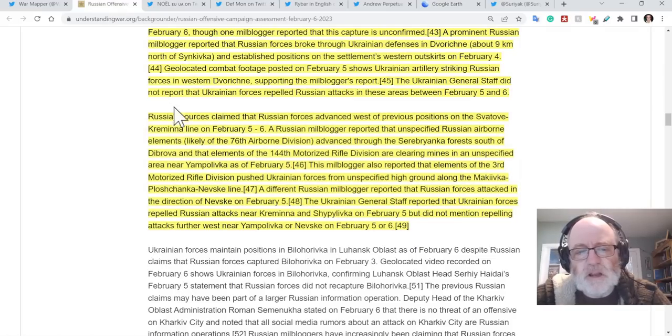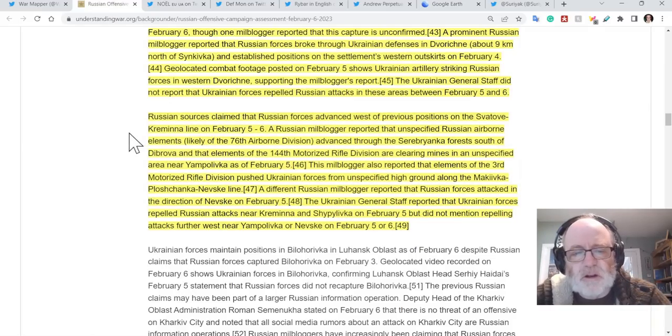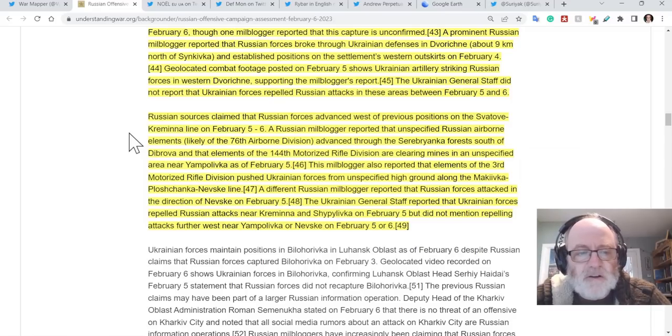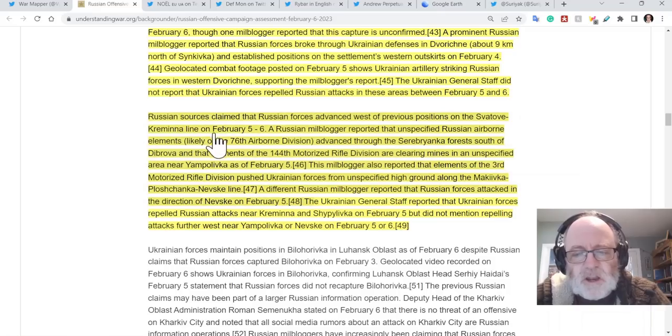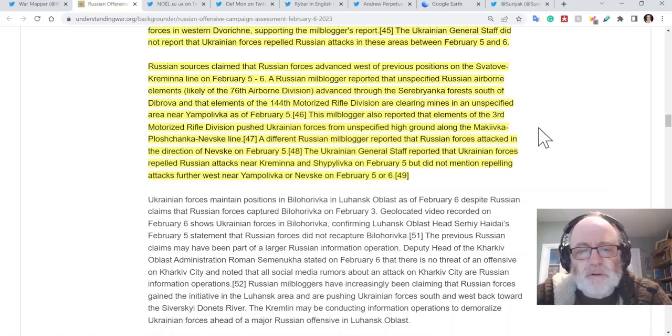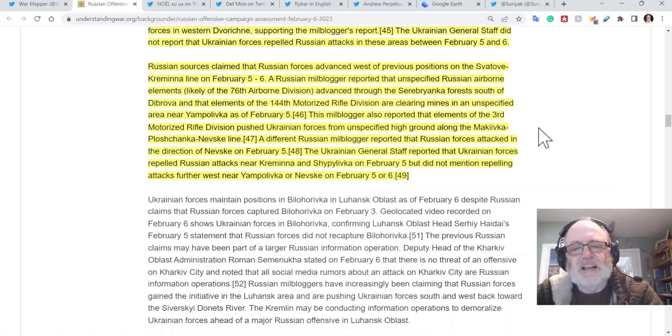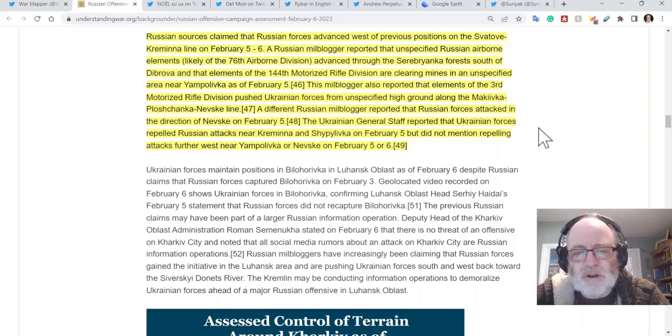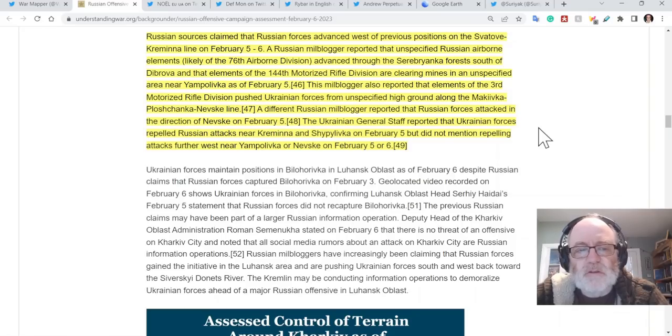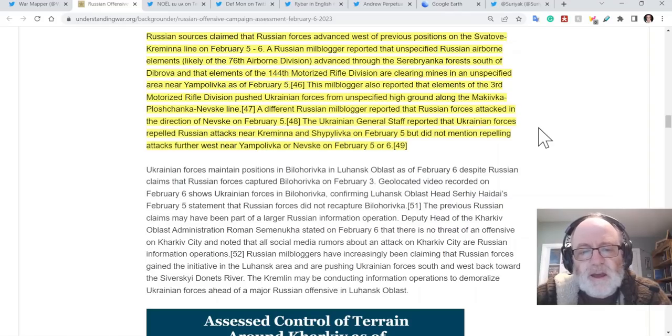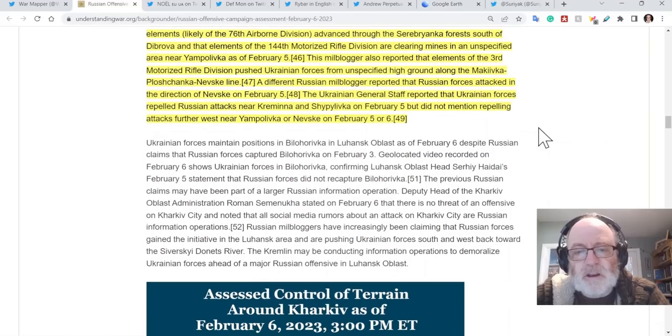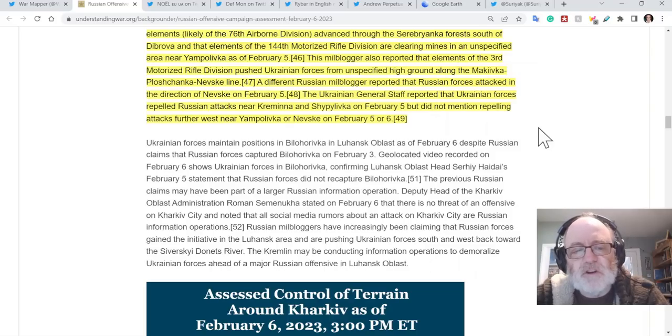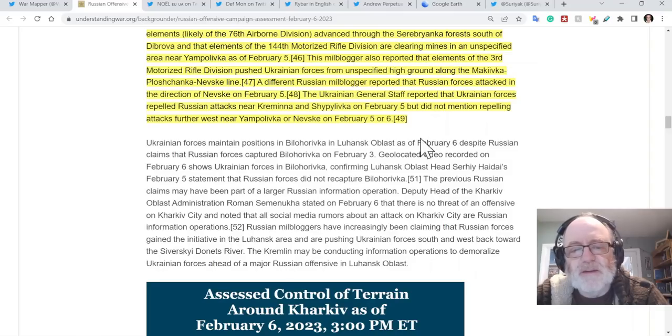Russian sources, according to the ISW, claim that Russian forces have advanced west of previous positions on the Svatova-Kreminna line, and that they have made unspecified Russian elements have made advances through the Serebianka forest south of Dibrova, and elements of the 144th Motorized Rifle Division are clearing mines in an unspecified area near Yampolivka. This mil blogger also reported that elements of the 3rd Motorized Rifle Division pushed Ukrainian forces from unspecified high ground around the Makiivka-Ploshchanka-Nevske line. A different Russian mil blogger reported that Russian forces attacked in the direction of Nevske, and the Ukrainian general staff reported that Ukrainian forces repelled Russian attacks near Kreminna and Chervonopopivka.